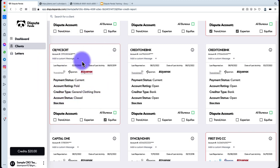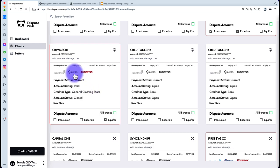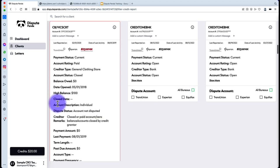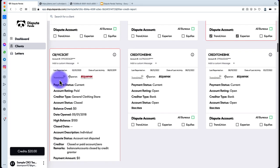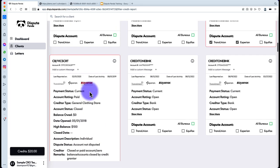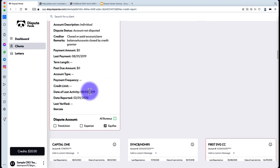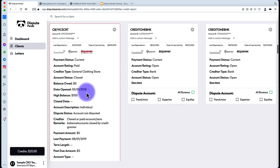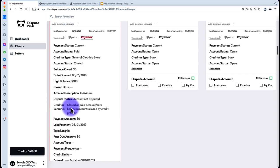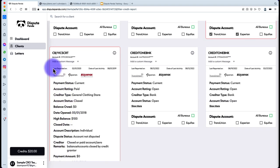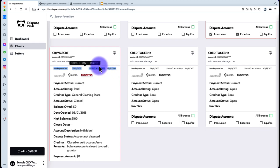You get a nine-status quick view, organized differently from the credit report to give you a snapshot of whether you should challenge it. If you want to see more details, hit 'Show More' and it opens up all the remaining fields. You'll have around five visible fields in a clear, concise view, with the date of last activity and date reported at the bottom since they're already in the quick snapshot.